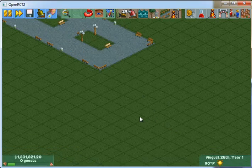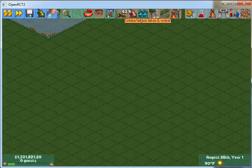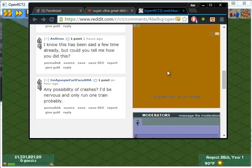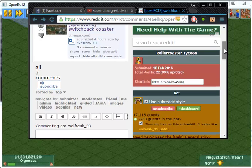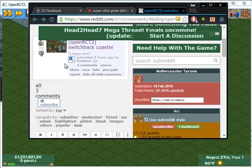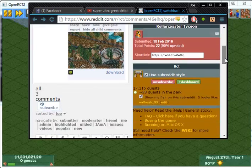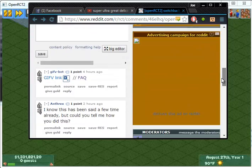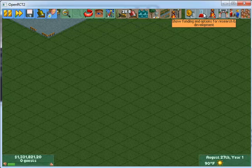Okay, so this is a quick tutorial on how to do a switchback style on word coasters in RCT2 and OpenRCT2. I saw a thread where somebody asked how to do it, and I was curious myself, so I went ahead and gave it a shot. Here's how you do it.